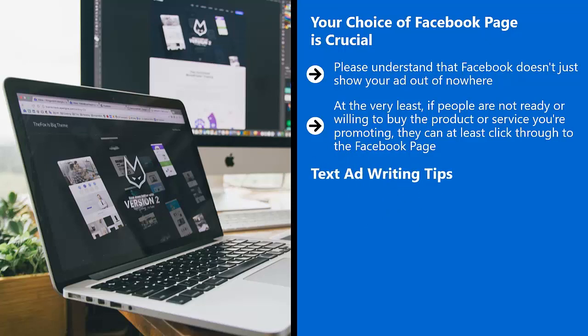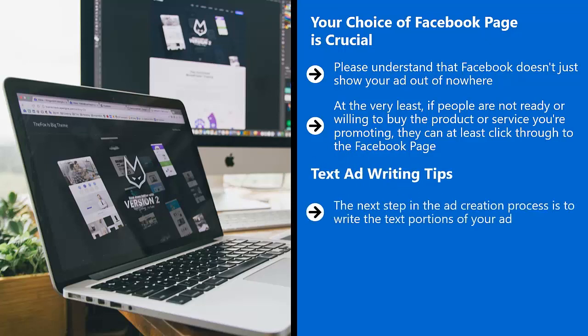Text ad writing tips. The next step in the ad creation process is to write the text portions of your ad. As important and as vital as the image portion of Facebook ads may be, your ad will live or die based on your text.